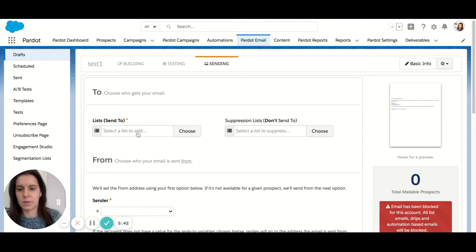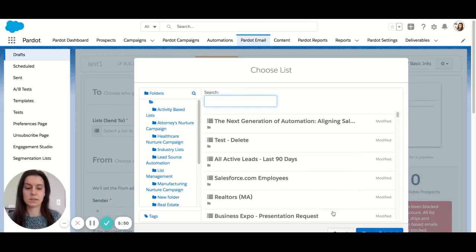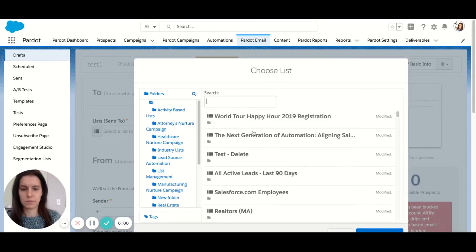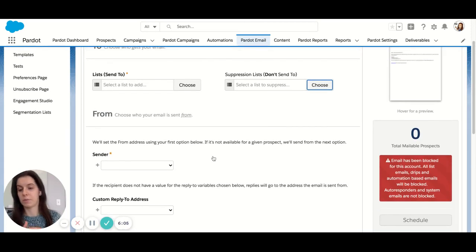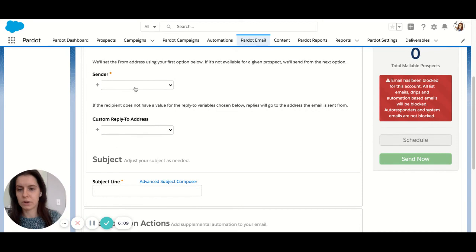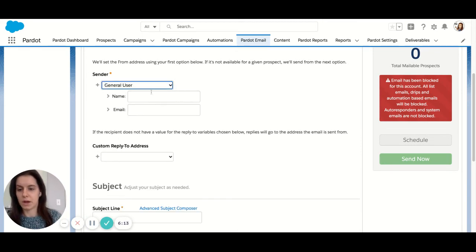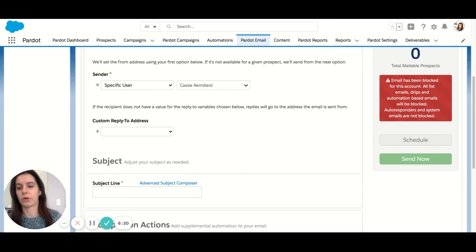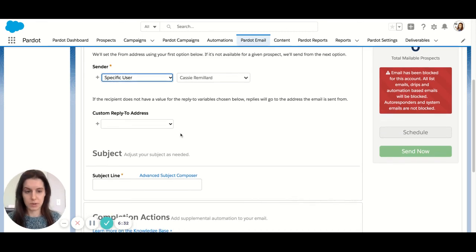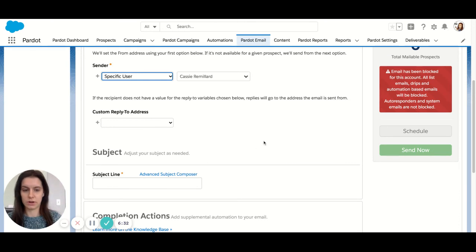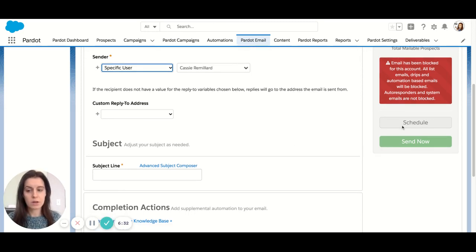The last tab we'll look at is the sending tab. Here you're choosing who you want your email to go to — the specific lists. If you click into lists, you can choose multiple lists. You can also suppress lists — a suppression list removes people from receiving the email. Next, you would choose your sender. You can use a general user by inserting the email and name, a specific user, or the assigned owner or account owner from Salesforce, which would automatically populate and send on their behalf. Another feature is that you can change the reply-to address so replies go to a different sender. And then the last thing, of course, is to insert your subject line. Once all of your info is populated and you've completed your tests, you can either schedule your email or send it in the future.